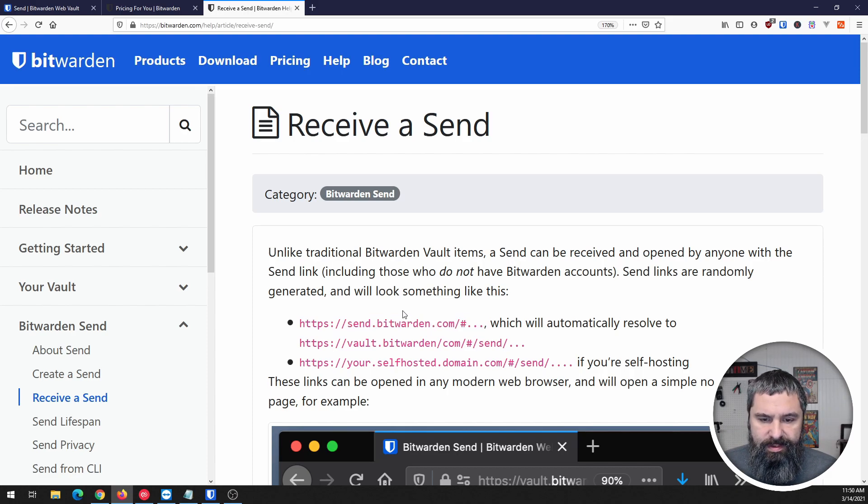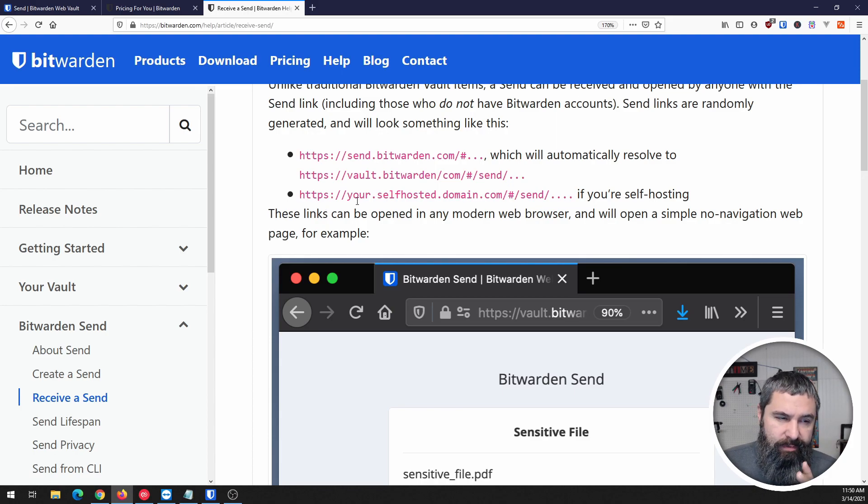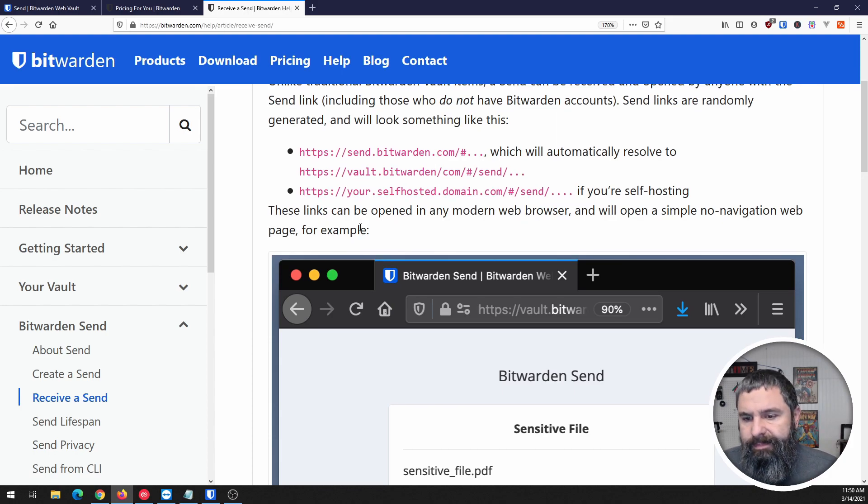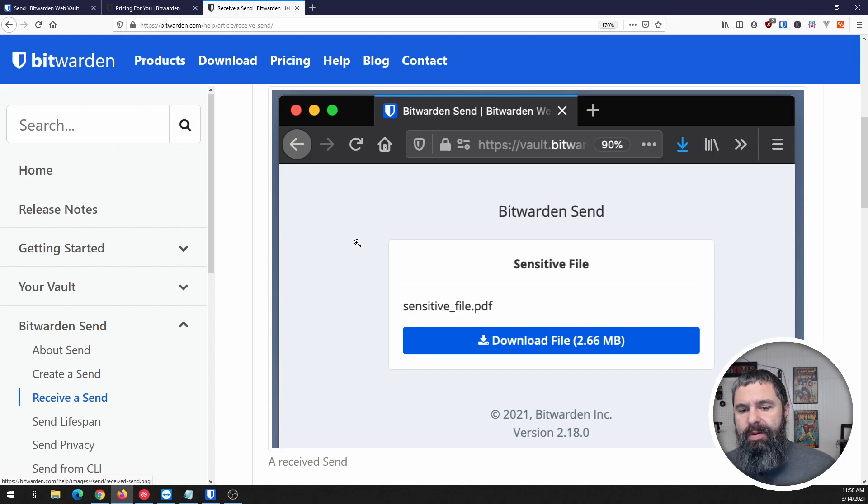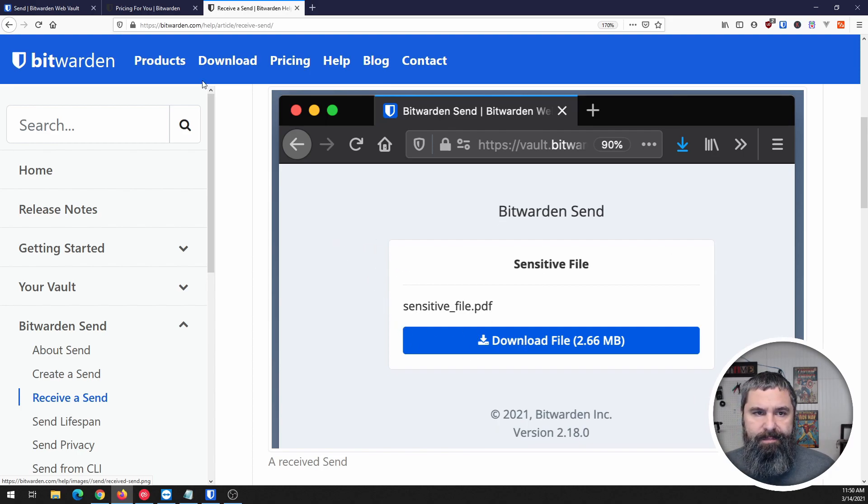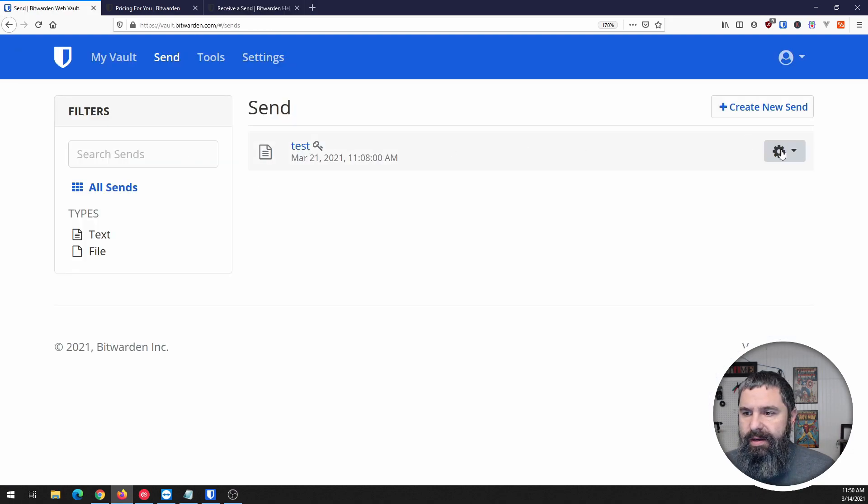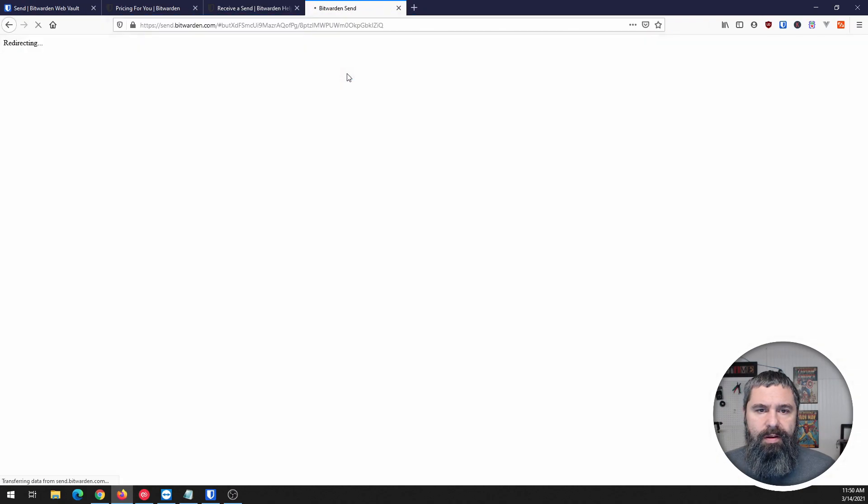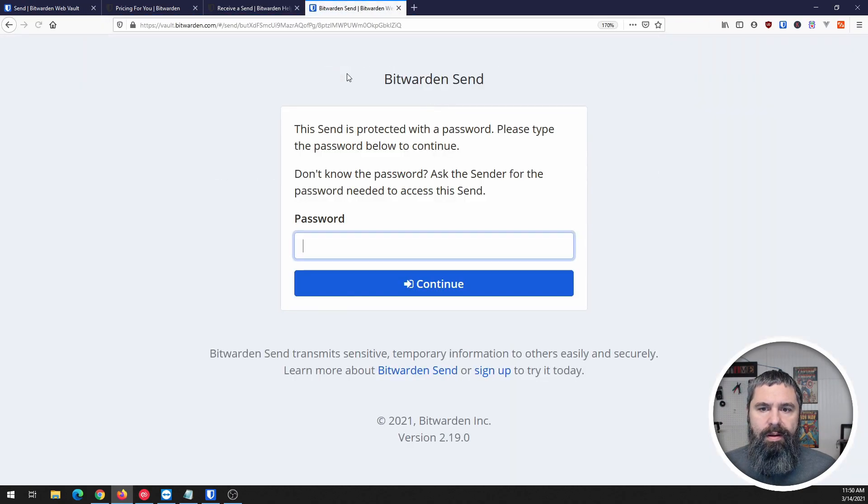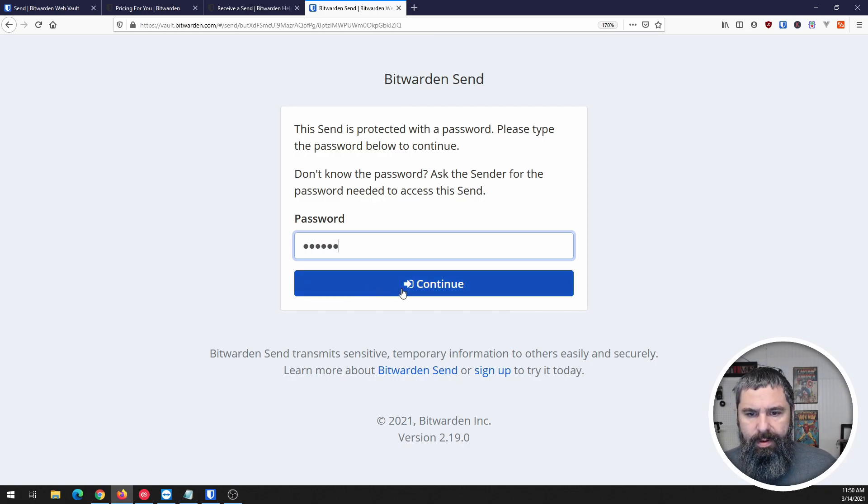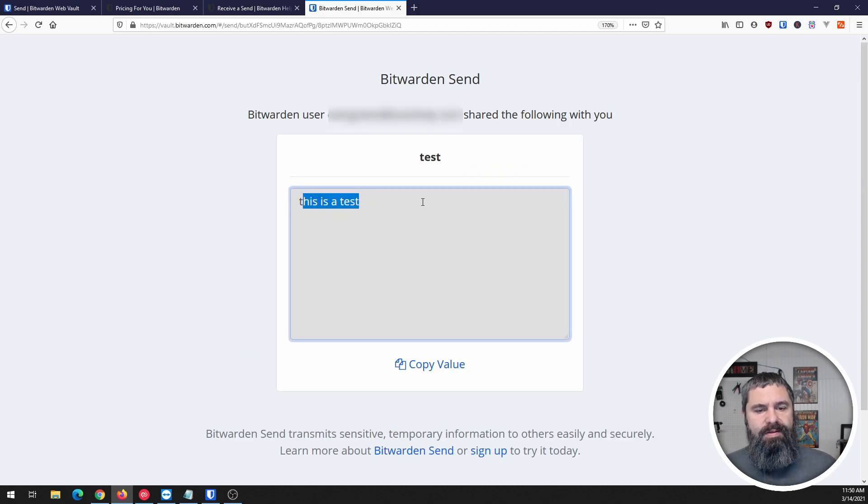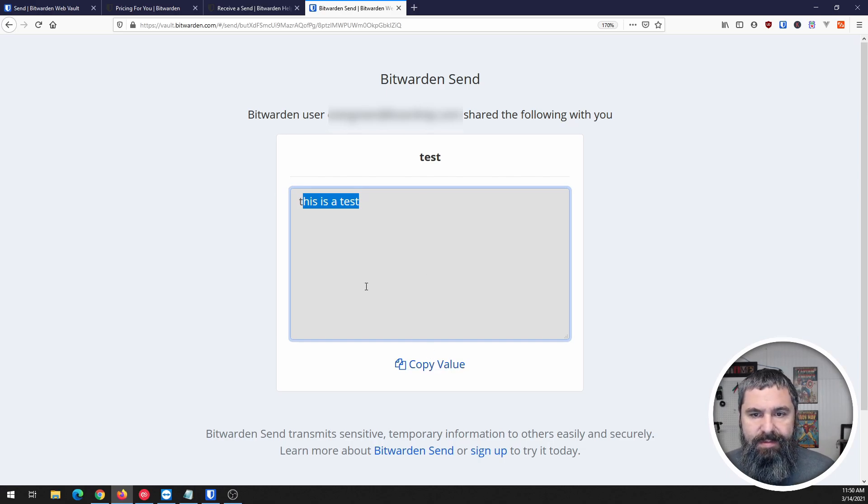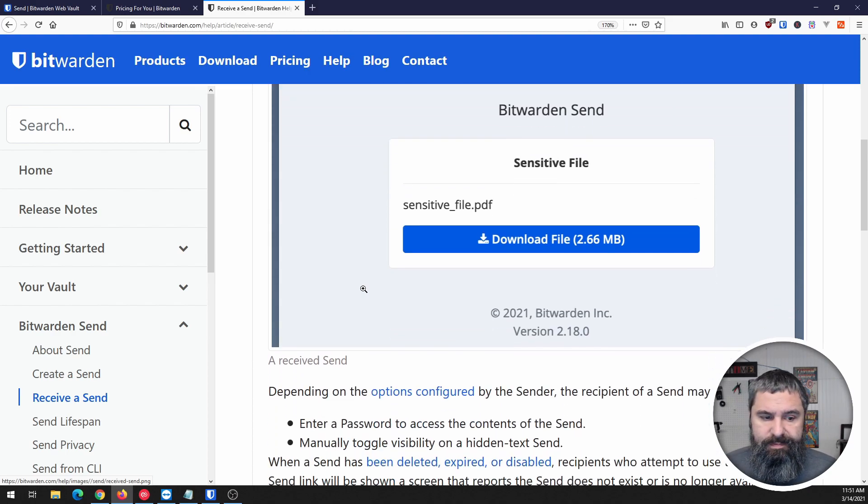Now receiving a send - easy peasy. You end up getting a link that looks something like this. For the self-hosted one it's going to be slightly different. When that opens up it's going to look like this and you'll be able to download your file. I'm going to take this and copy the link and pop it over here. See how it says password? I had to put my password in, click continue, and there it is. That is the test message I put in and I can copy this value nice and easy. When it's a file it's going to look like this.